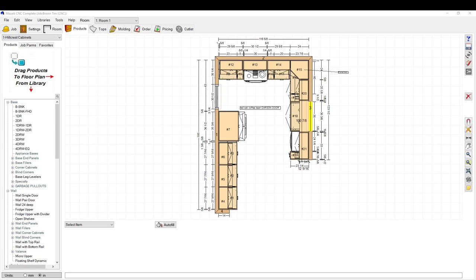Hey, thanks for watching. Today we're going to talk about how to set up the print menu and how to print jobs and stuff like that. The first thing you have to do is set up your title block.